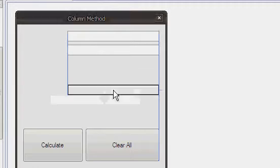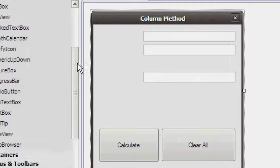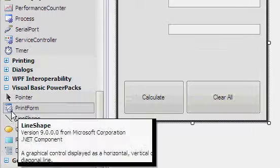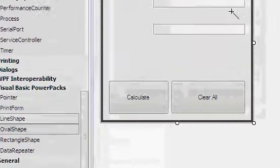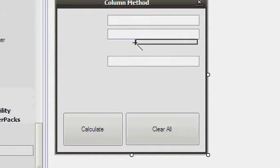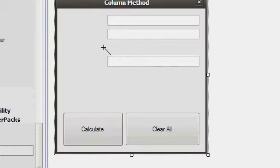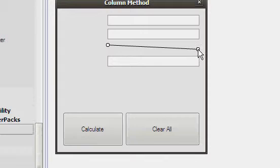Because this is a column method, we will make it look like a column method. You want to go to Visual Basic Power Packs and select Line Shape.